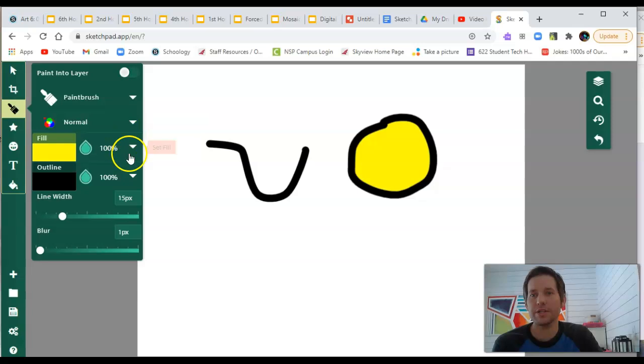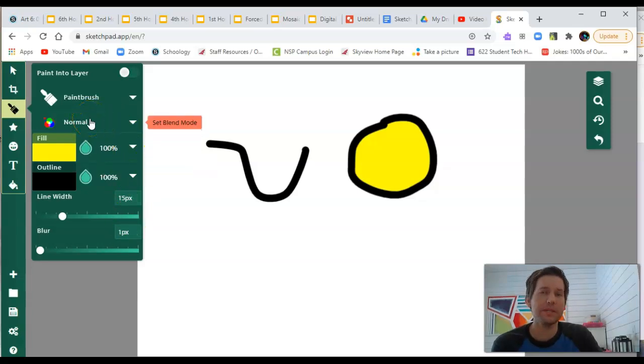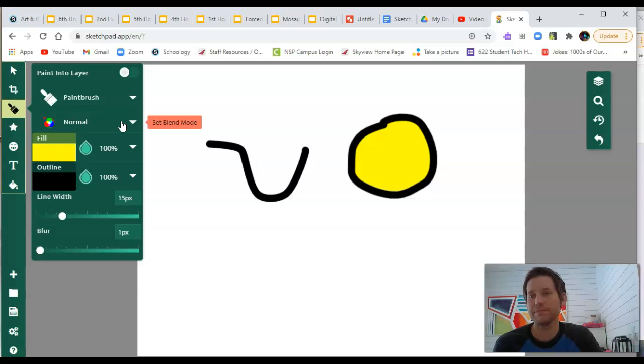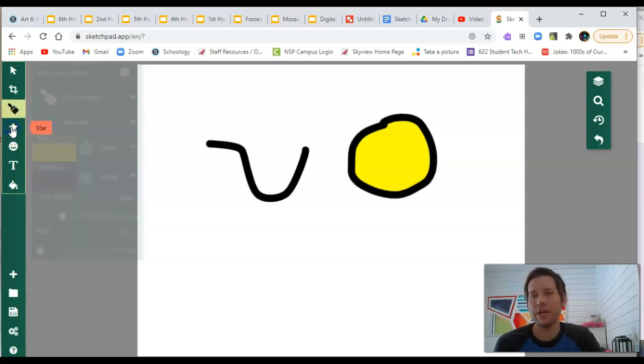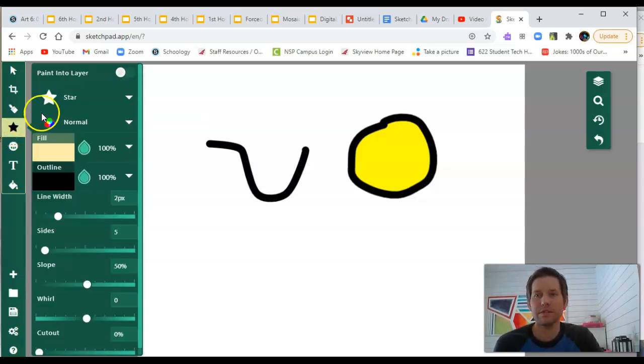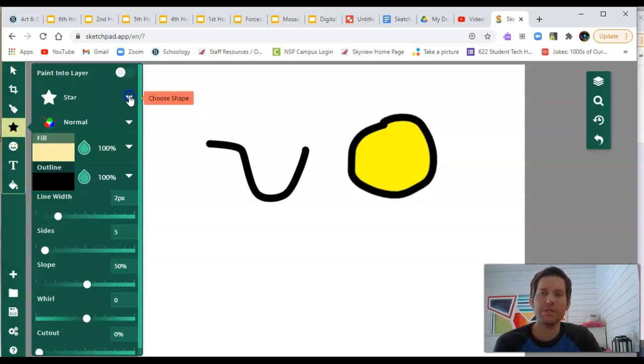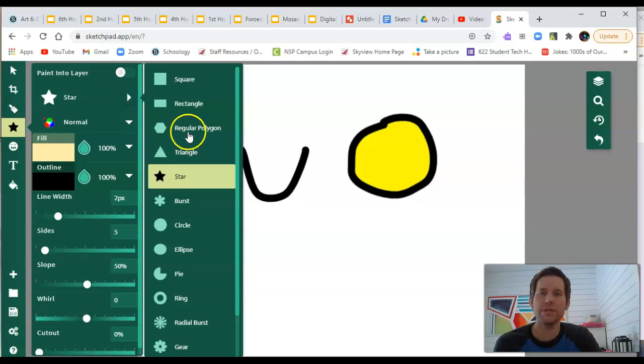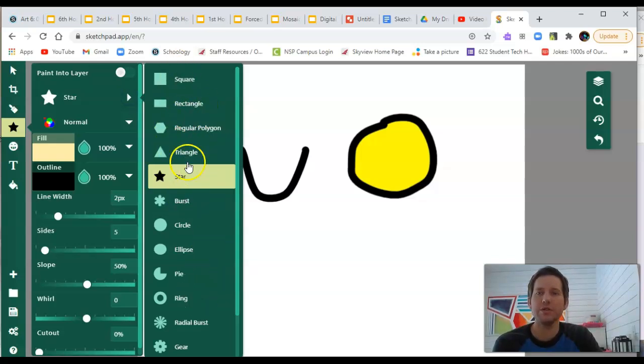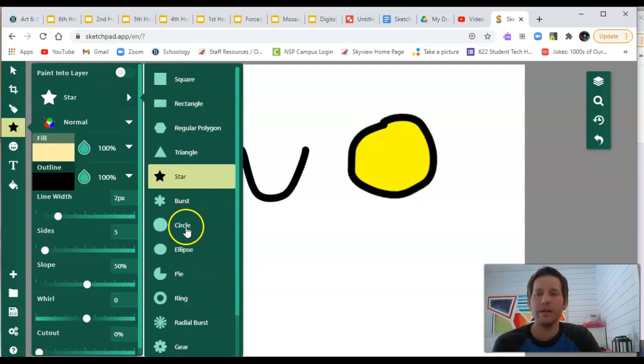Tons of different brushes to choose from. I don't play around with the set blend mode too much. You certainly could if you want to. Next down, we have the shapes tool. It defaults to a star, but you can choose any type shapes that you want to play around with.